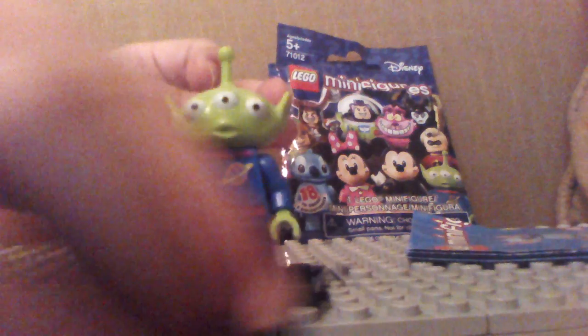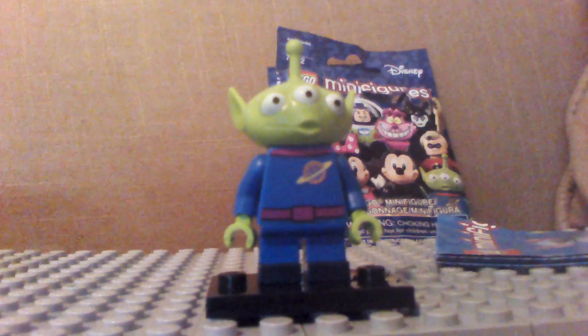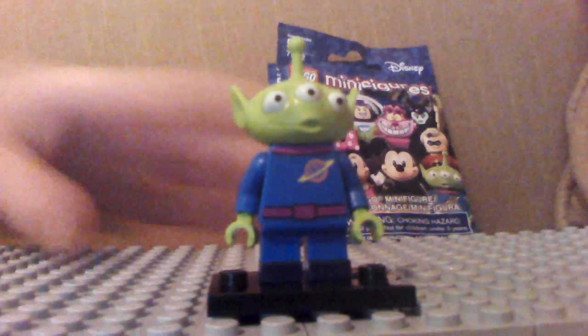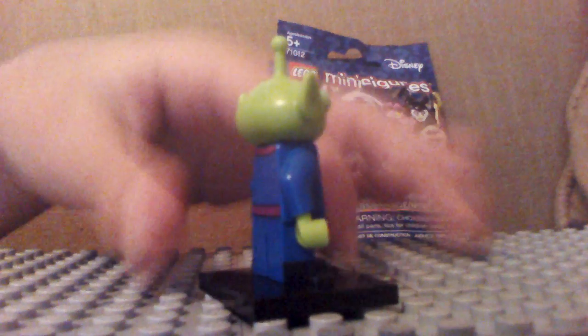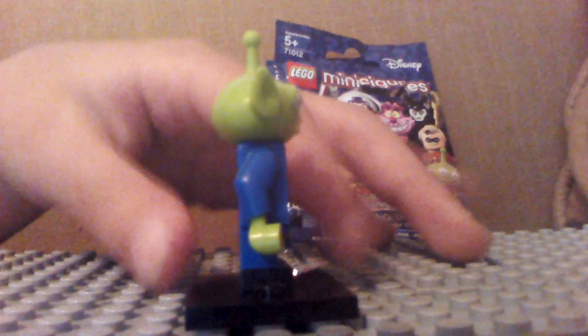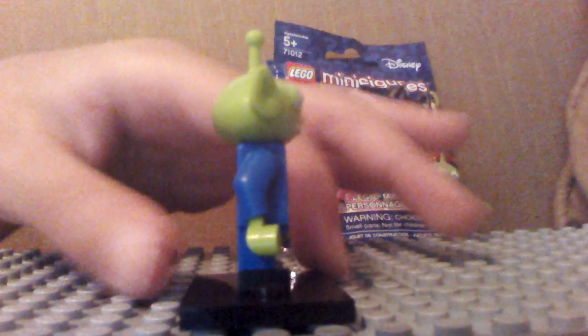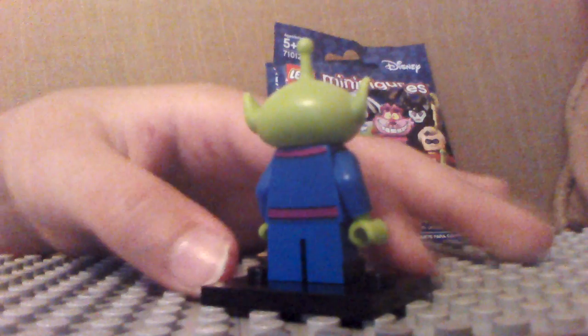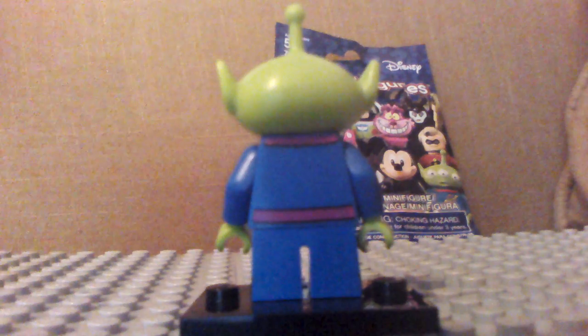Every one of these is a good minifig. So as you can see he's a new mold. I think this is the same mold from the Toy Story of 2010. I don't remember. Yeah, so let's get to the second pack.